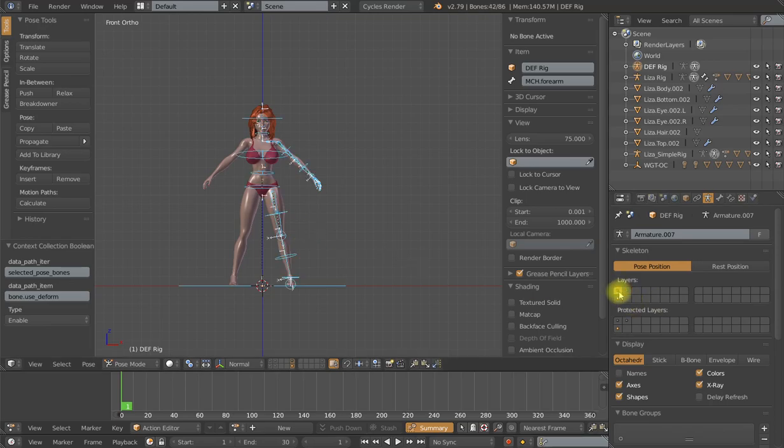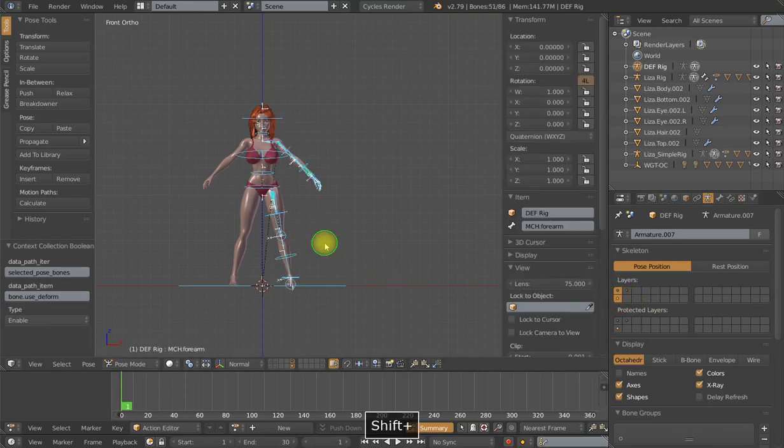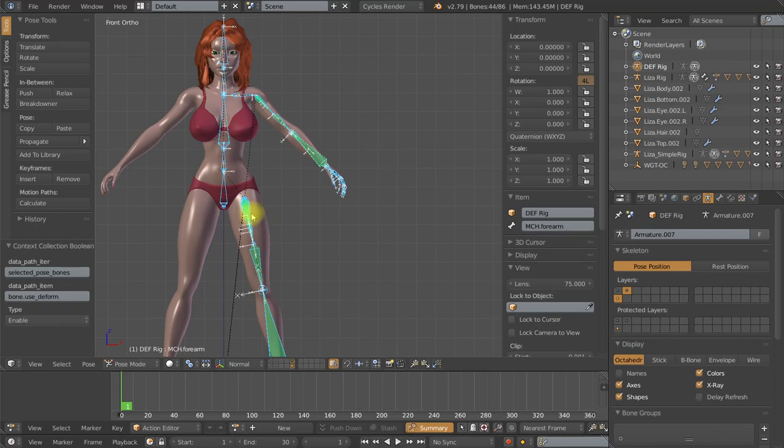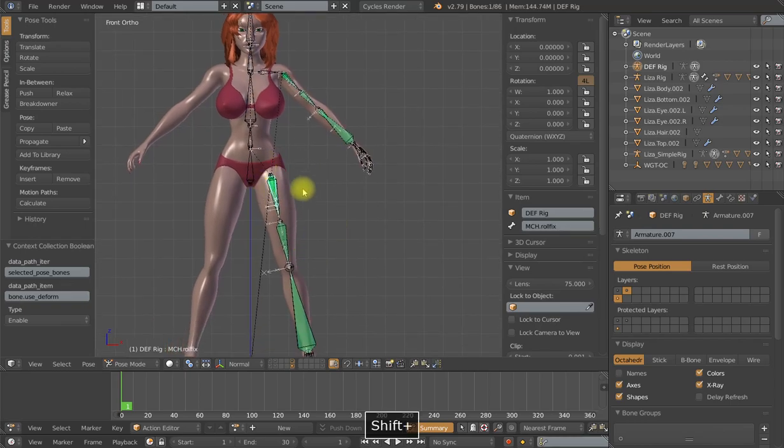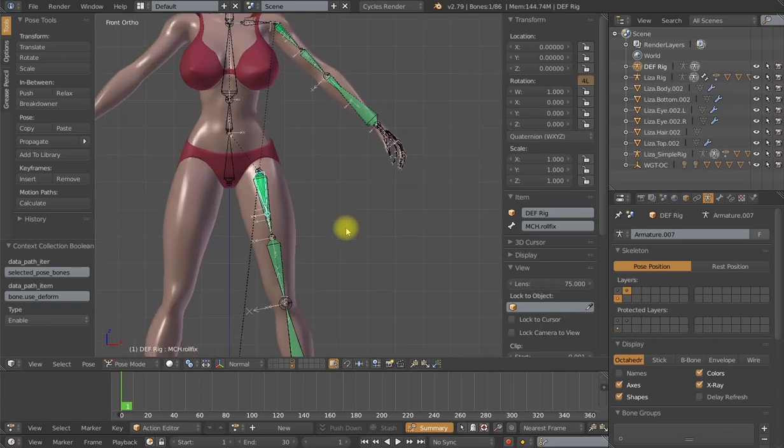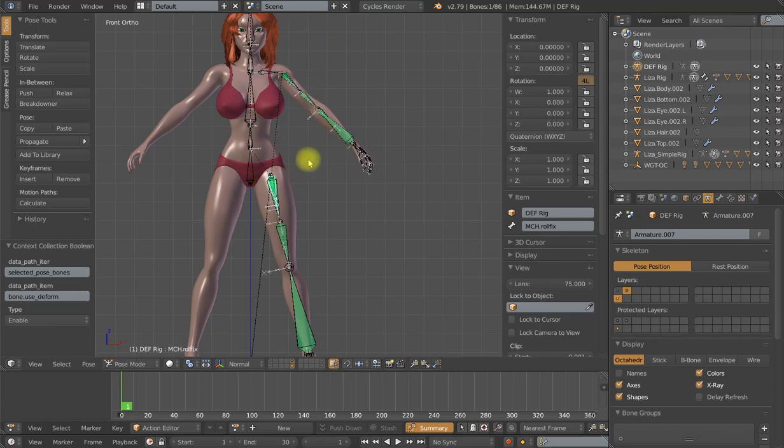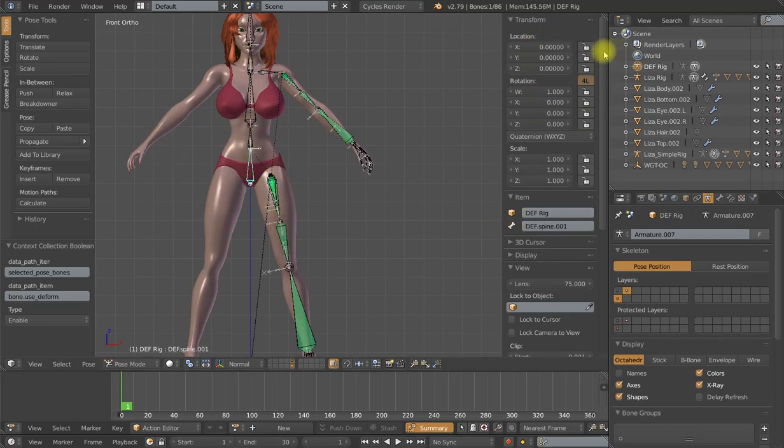One other process I would like to take care of is I do not want the animator to have any control over the mechanism bones or the deformation bones. Now, if you were to scale, translate, or rotate some of these mechanism bones, it is quite possible that you are going to break the rig. And because the deformation bones are often serving dual duty and also acting as mechanism bones, I want to lock all the transforms for them as well. So I am just going to select one of these deformation bones and lock the transforms.